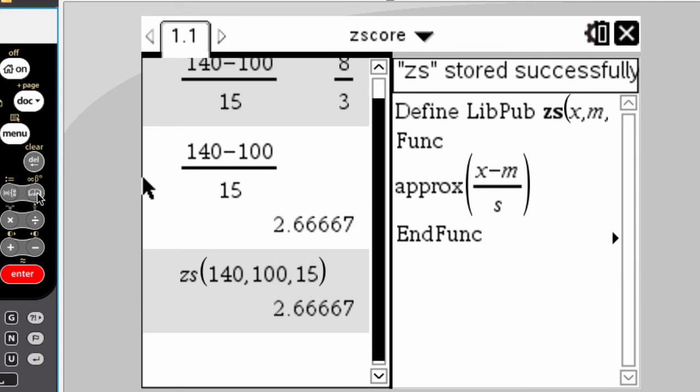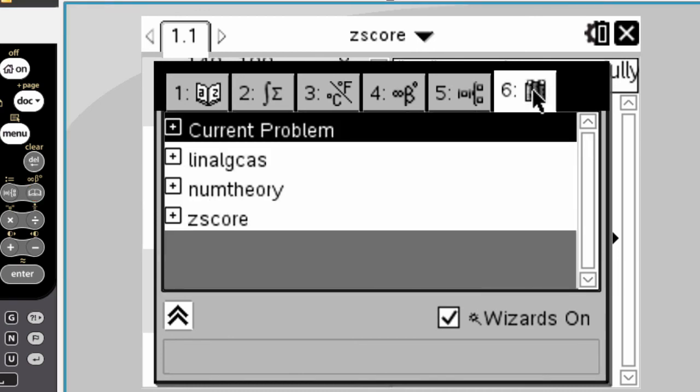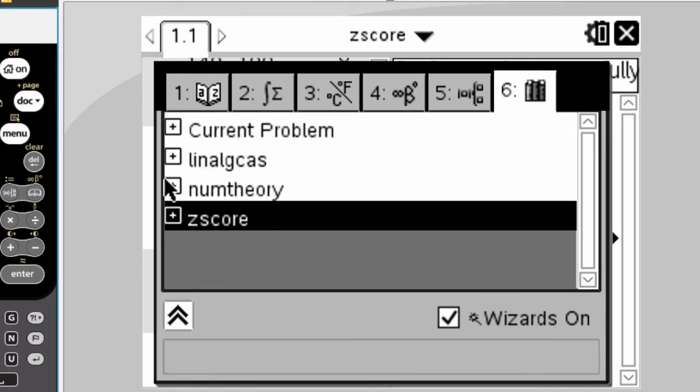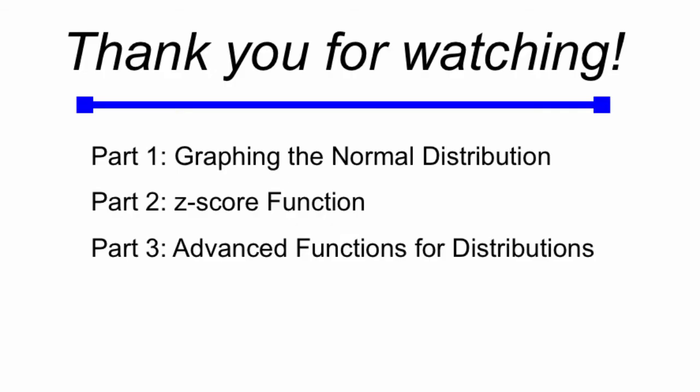Now, you can see it if you press the catalog button, which is the button with the open book on it, and if you choose number six. There's z-score, and if you go down here and choose it, you'll see that the function zs is in there, and you can use this in any future document that you want.